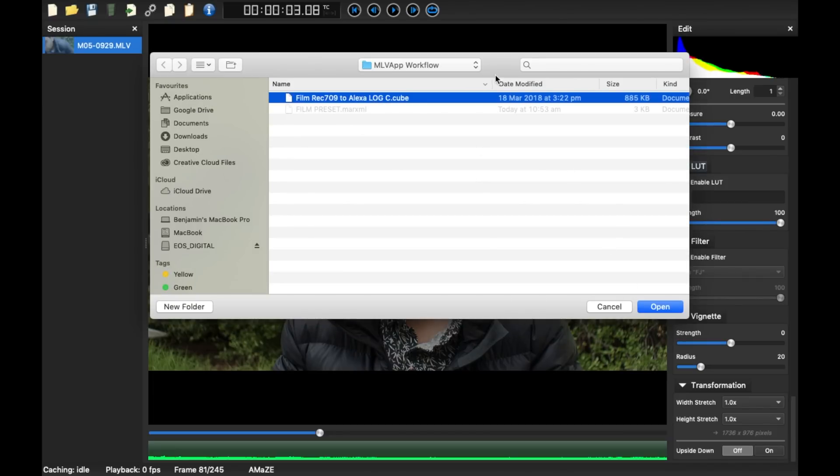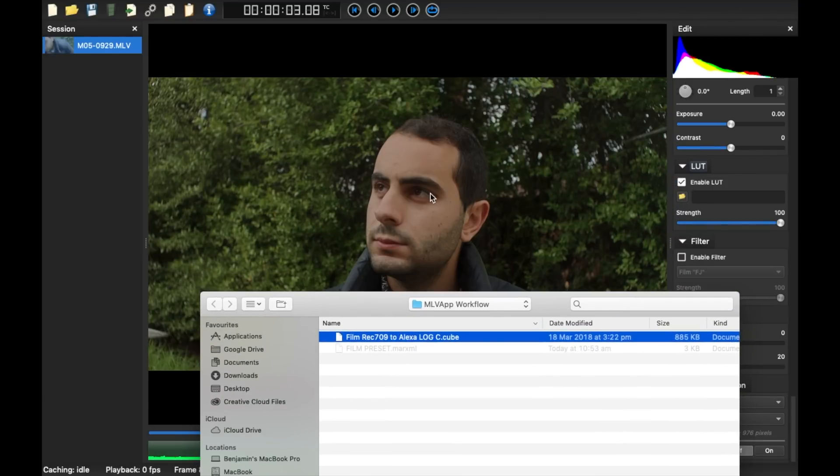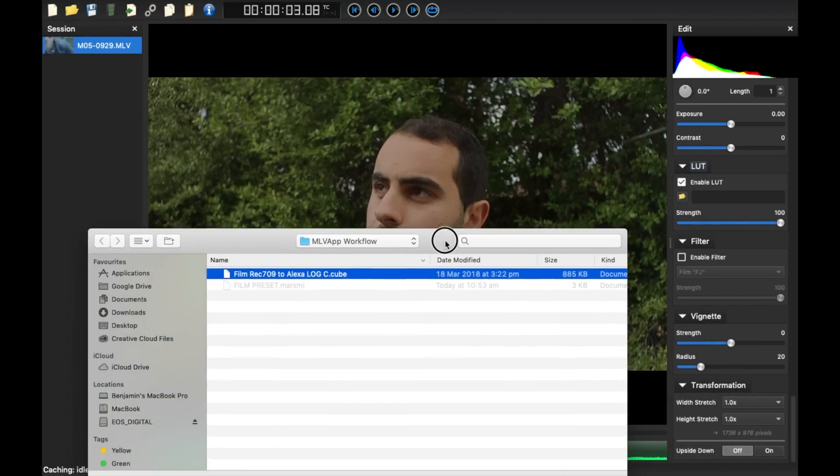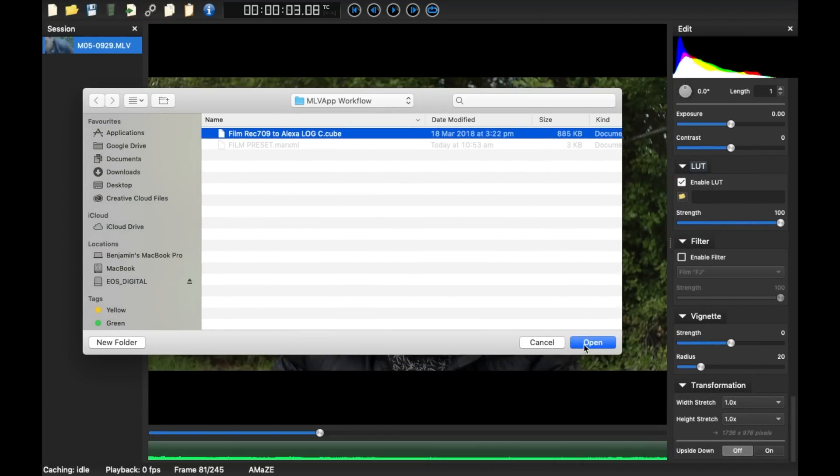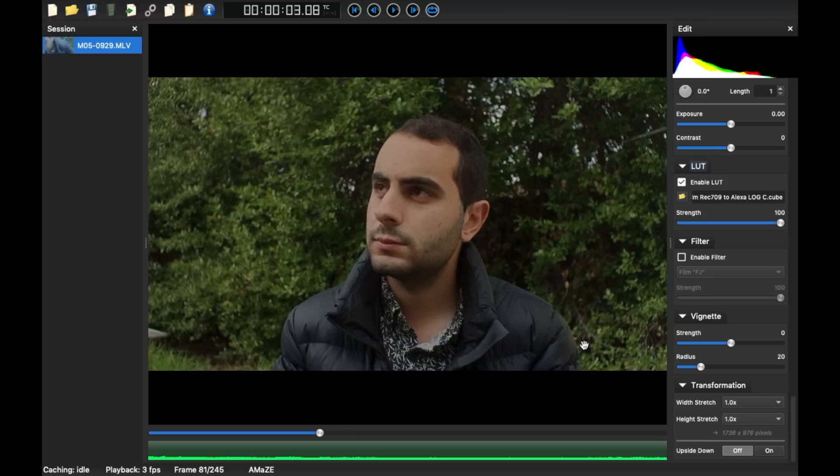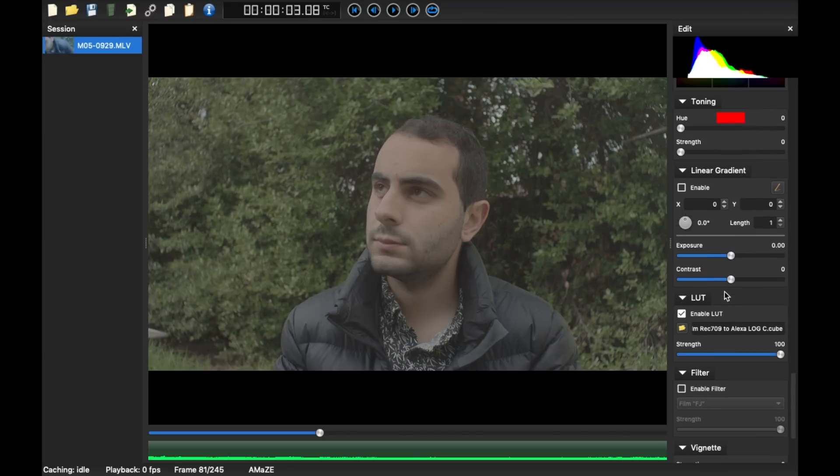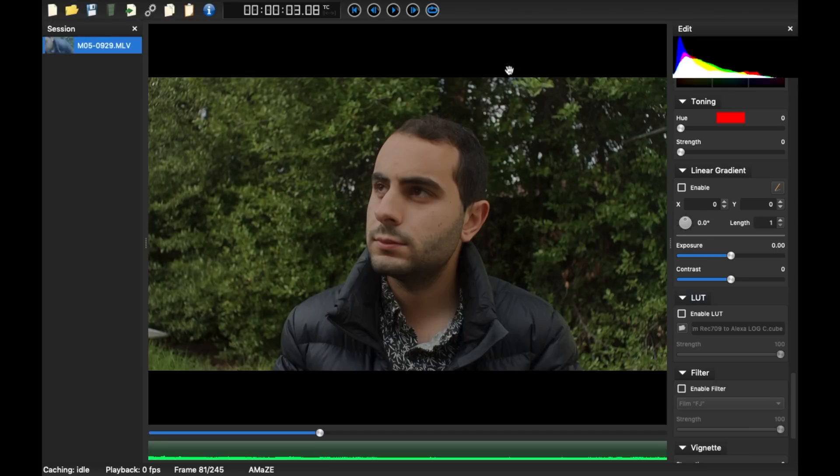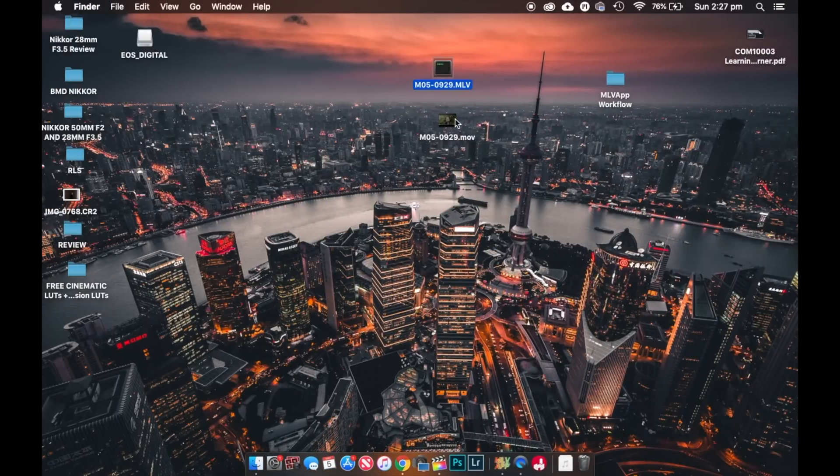So what it'll do is it'll convert this footage over here to a log so you can play around with colors in post. And there you go. So you can export it like that, or you can just export it like that and then you'll have to apply Rec709 LUTs. So that's the process that I use in MLV app all the time.